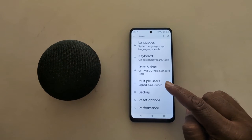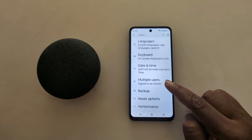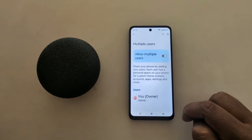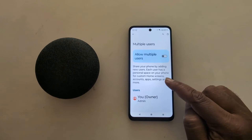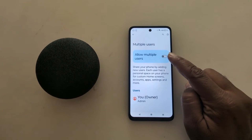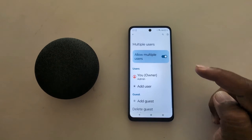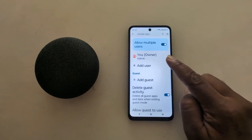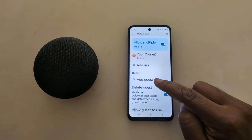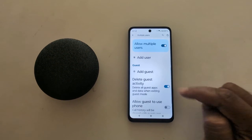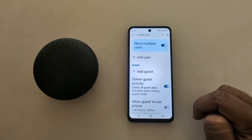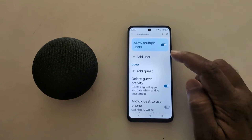Now you can see Multiple Users. Tap on it. Now toggle on Allow Multiple Users to see the guest mode option on your device. You can now see the Add Guest option available.